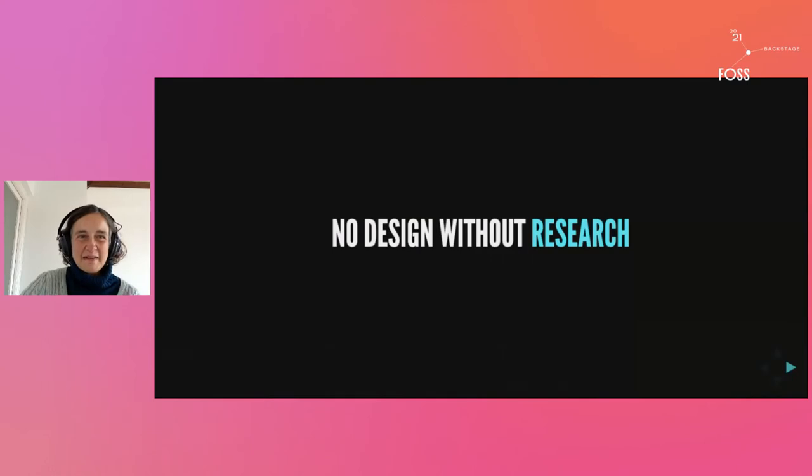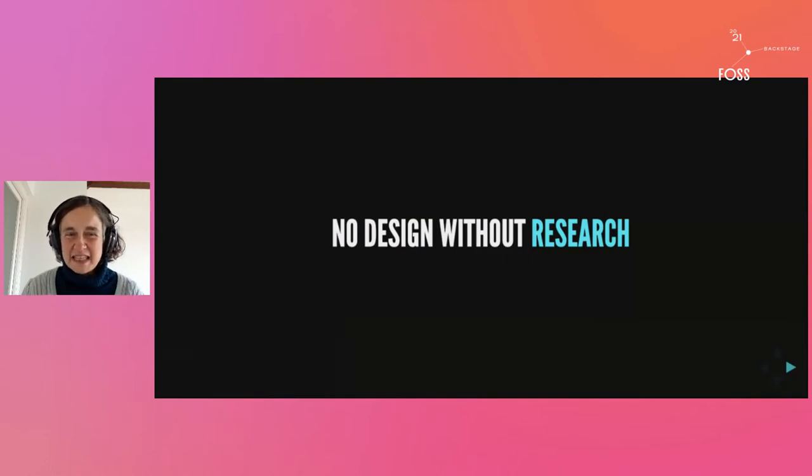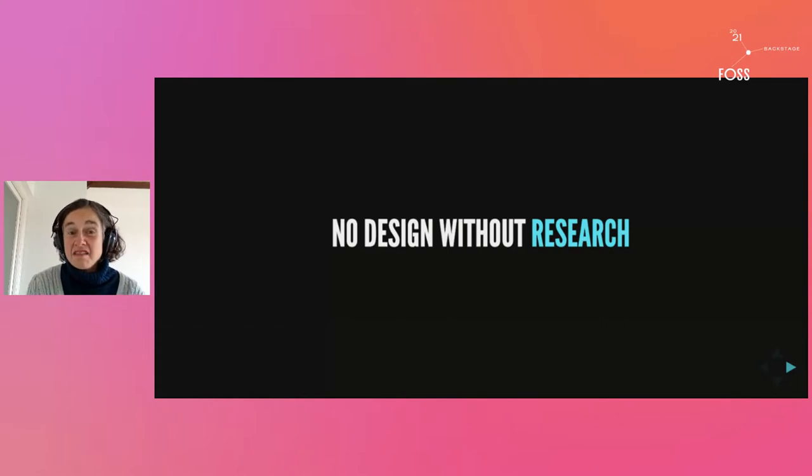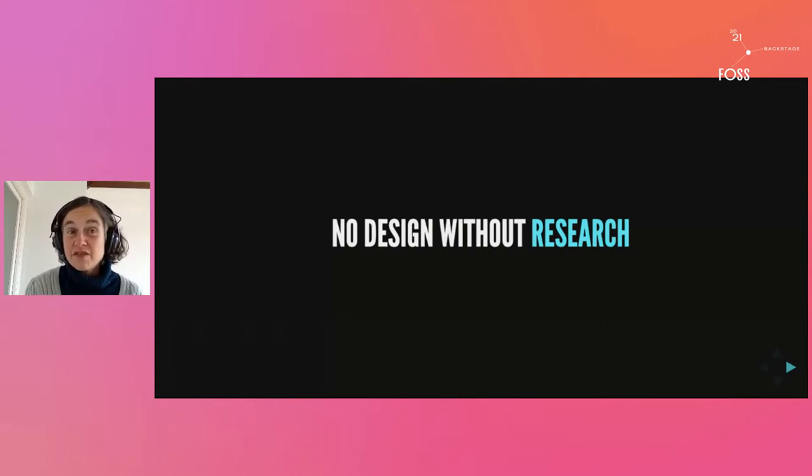Thank you Paul and thank you everybody for joining me in this session where I'm going to talk about why we are not doing user research in free software.